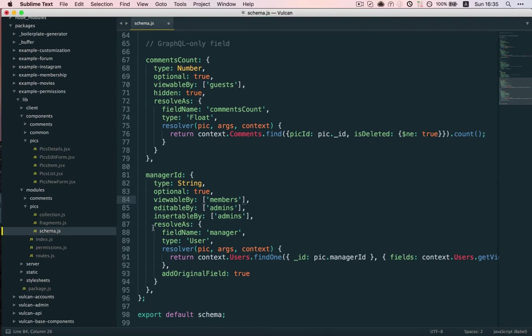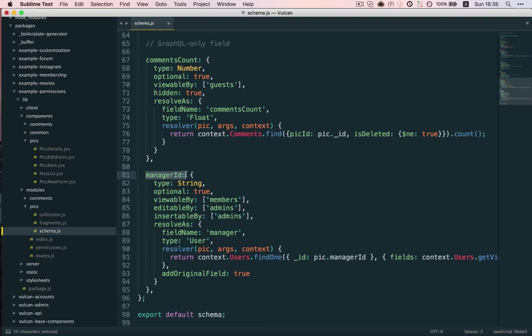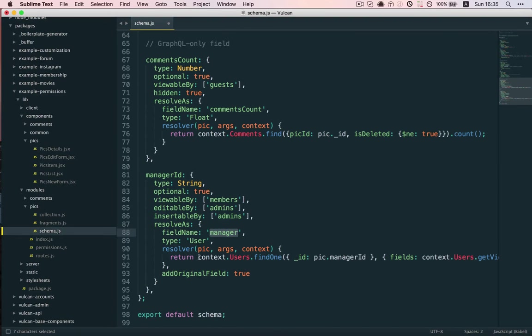And then, optionally, we decide to resolve this field as Manager field on the client. So, what this will do is, in addition to preserving this Manager ID field, because we're setting addOriginal field true here,